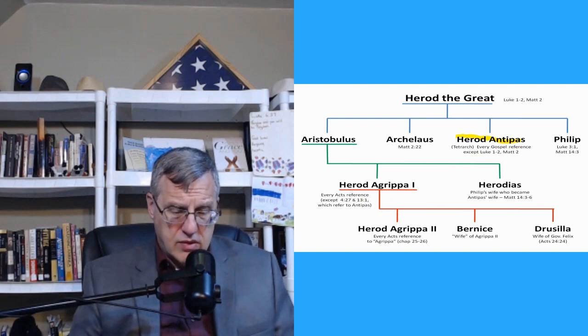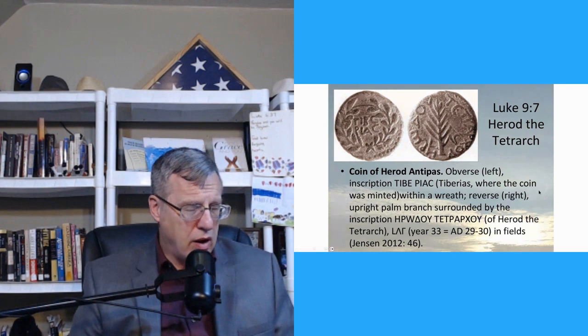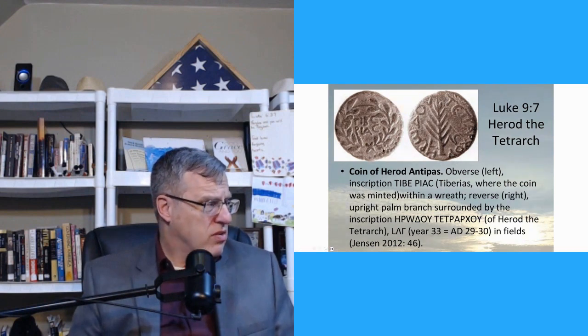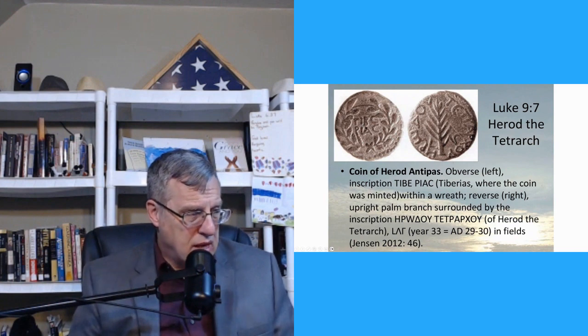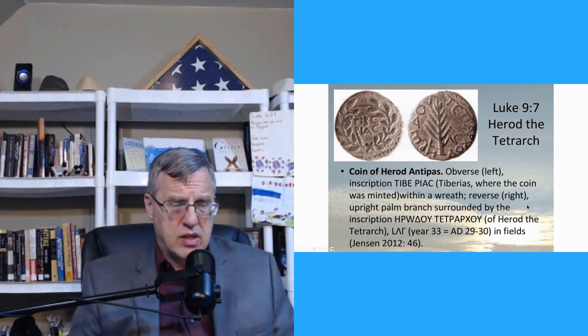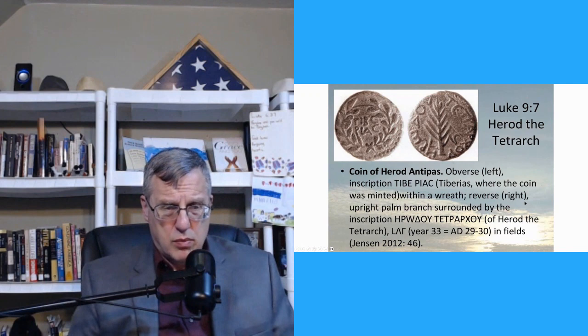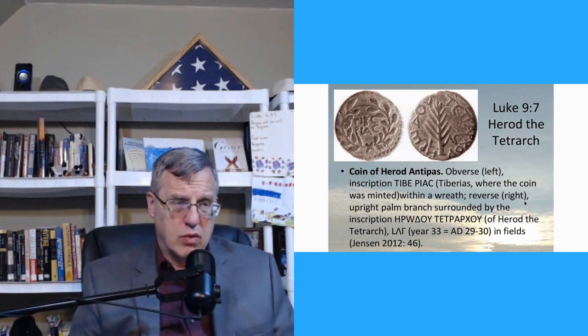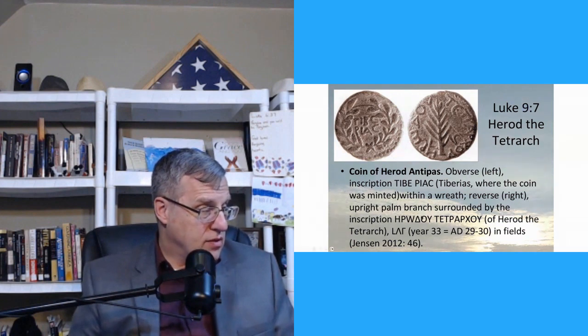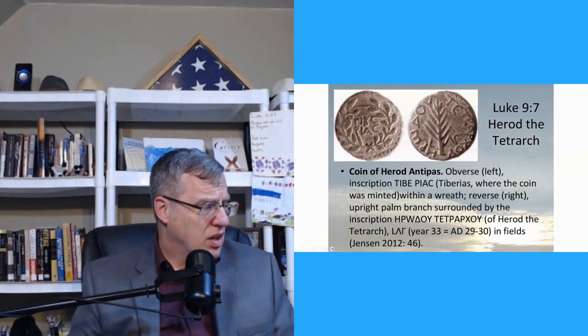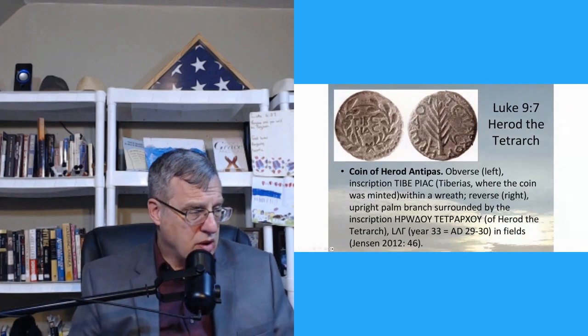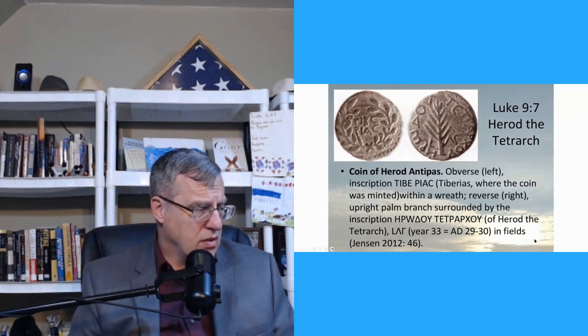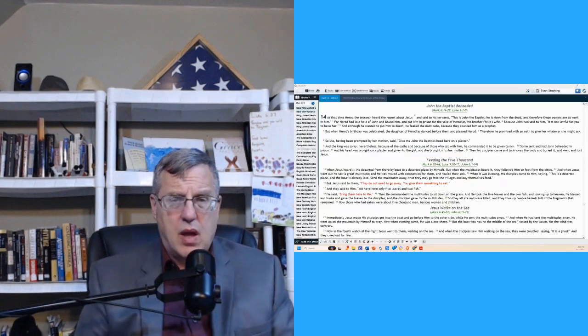And then this is one of his coins, a coin of Herod Antipas. This inscription right here, T-I-B-E, second word, P-I-A-C, in reference to Tiberius Caesar, who was the emperor who appointed him. These are all political positions. And if you didn't have the approval of Rome, then you weren't going to get it. So this is one of the coins. And over here is of Herod the Tetrarch. And this coin, you can see the ears down here somewhere, A.D. 33 to A.D. 29 to 30.